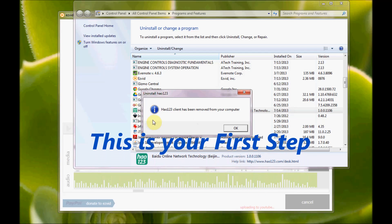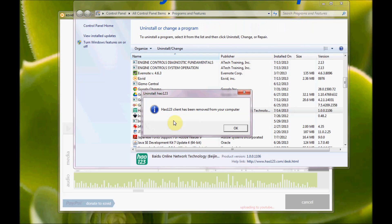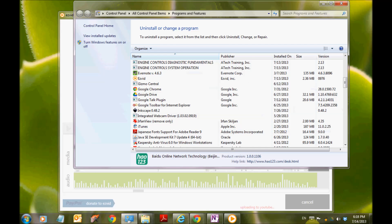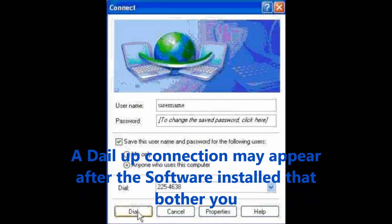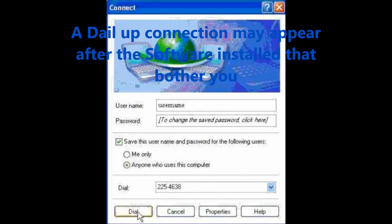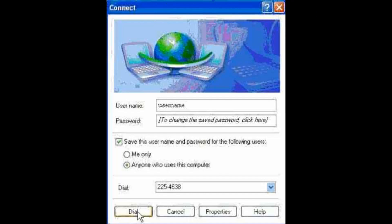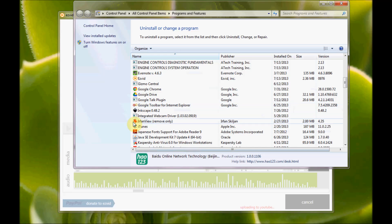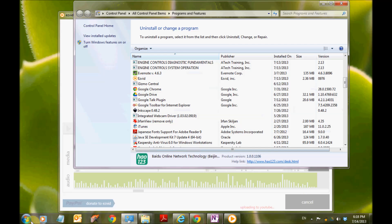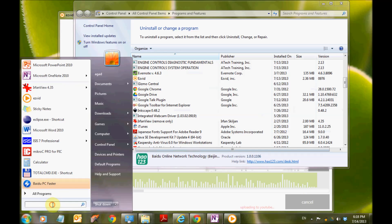After a while you will find a message telling you that the program HA-123 client has been removed from your computer. You may need to close it before the uninstall is completed. After that, try to open the RegEdit.